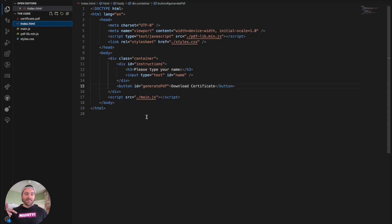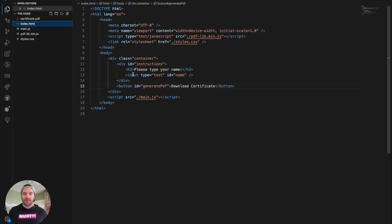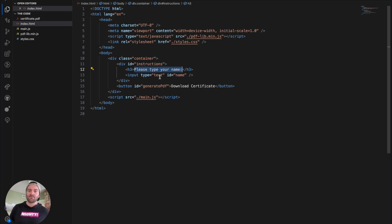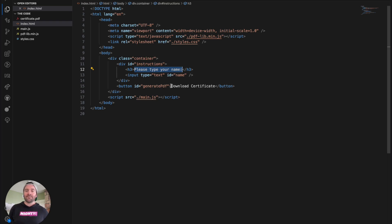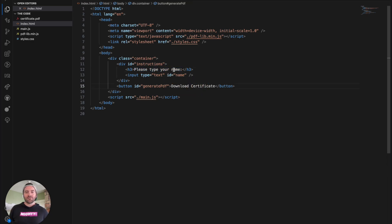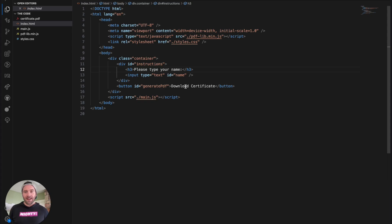So first in this index.html file, there's really only two things you should care to update. It's this text here for updating your name. And if you want to have that say something else, you certainly can. Maybe from a translations perspective, you need to have different text, as well as the download certificate button. If you need to swap out the label for that. These are those two areas that you may be most interested in. Obviously, this is just the general HTML. So feel free to modify anything in here.